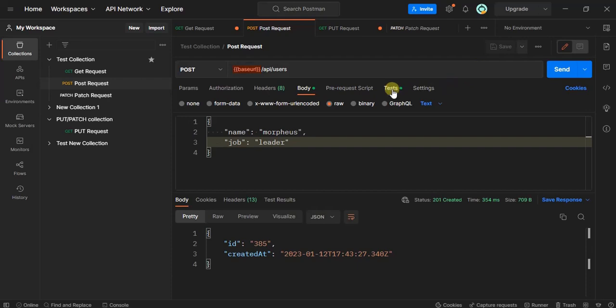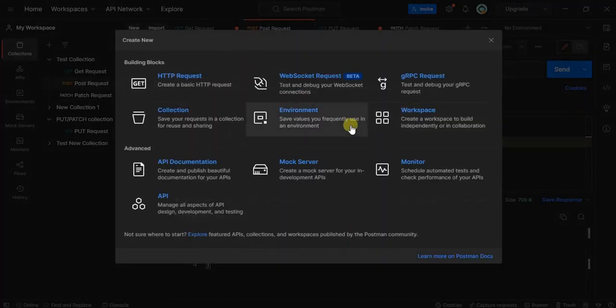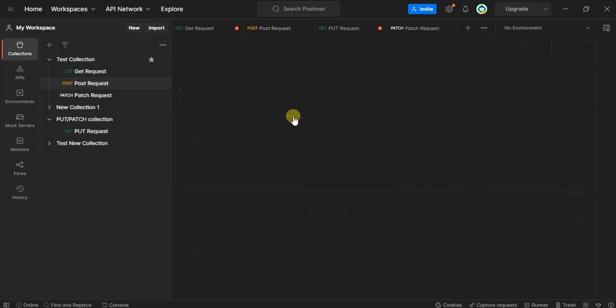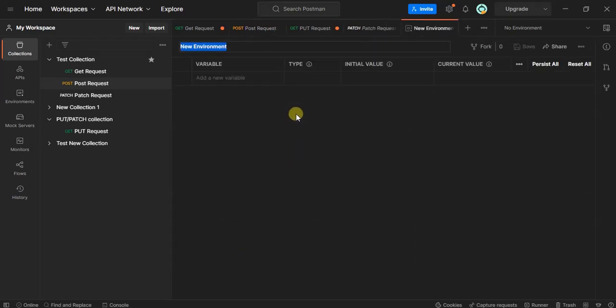I will show you two different ways to create environment variables or environments. First, if you see at my workspace there is 'new' - click on that. Here we have an option to create new environment by which we also create environment variables.